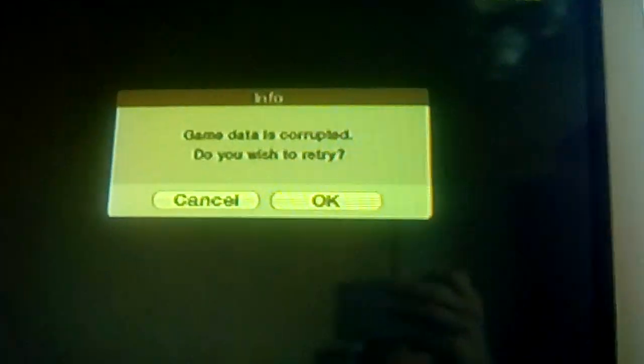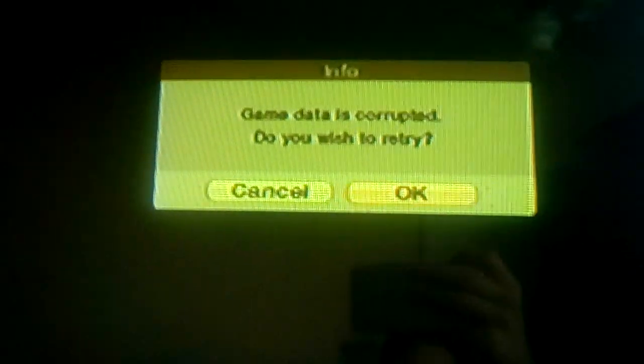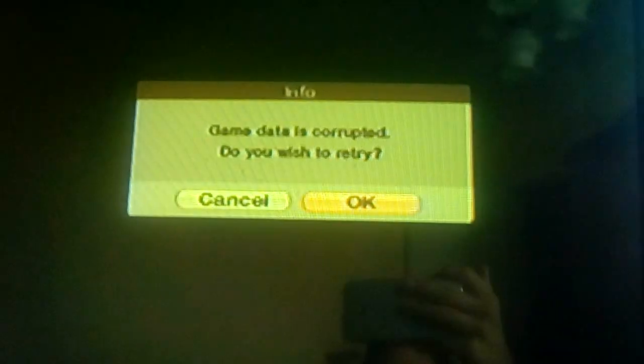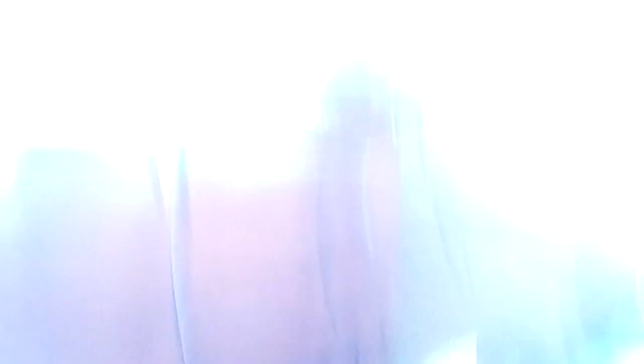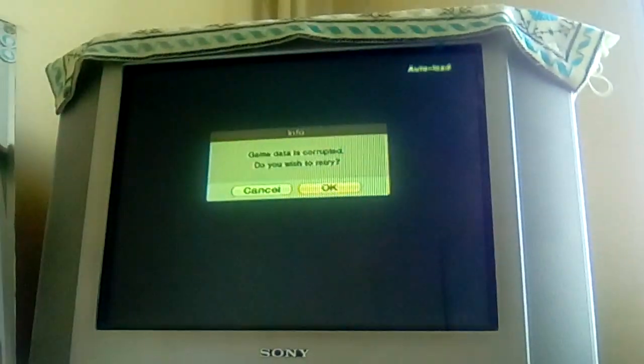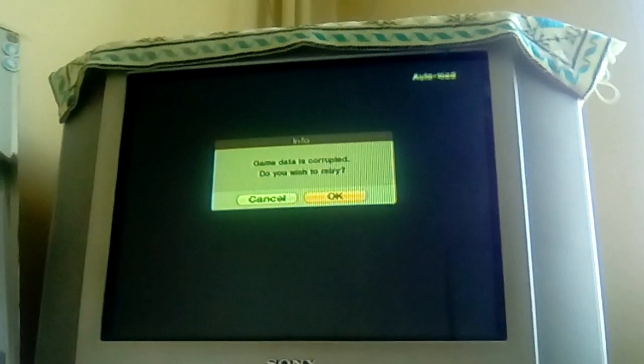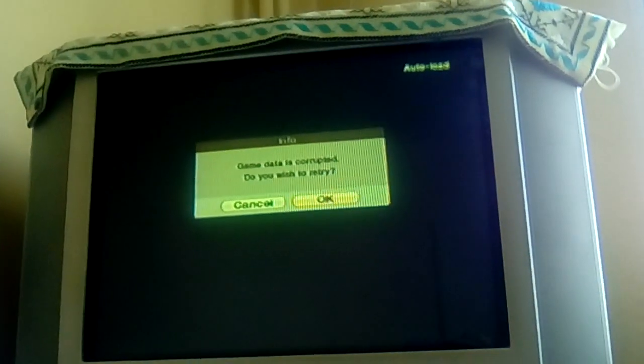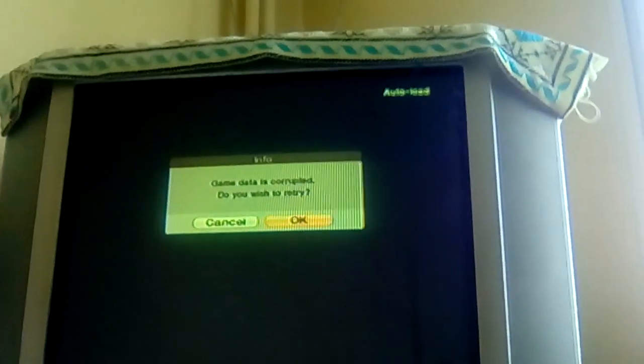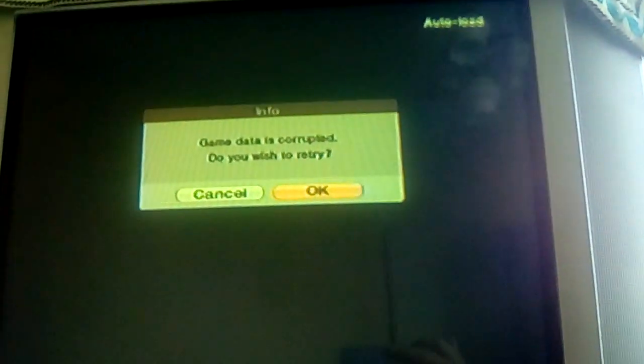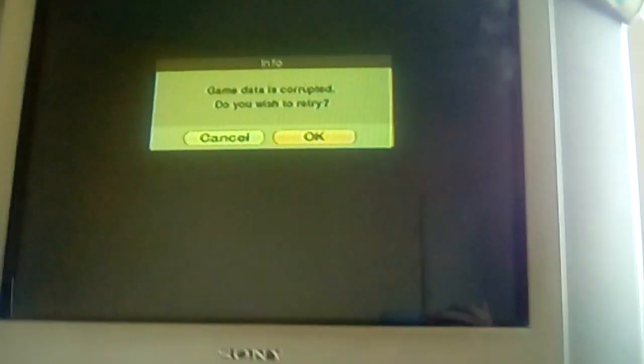And here it is: 'game data is corrupted, do you wish to retry?' And even though I'm trying to retry, I cannot load it. As you can see, I cannot load out the game.